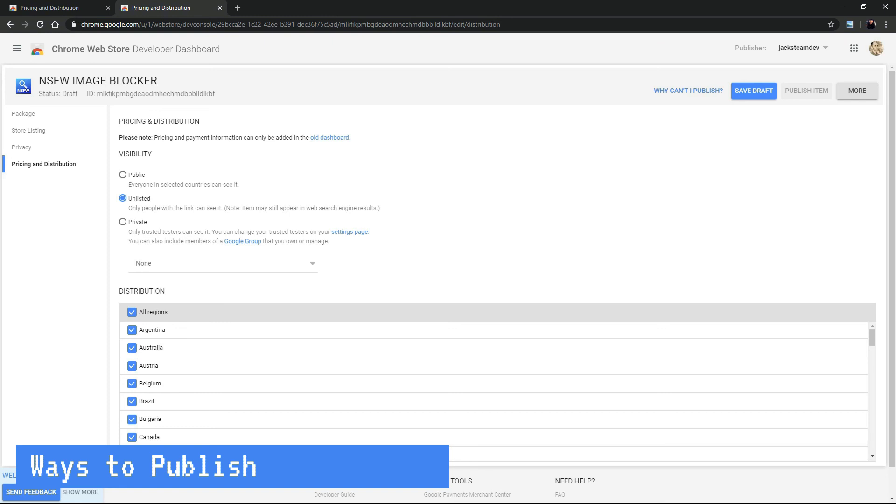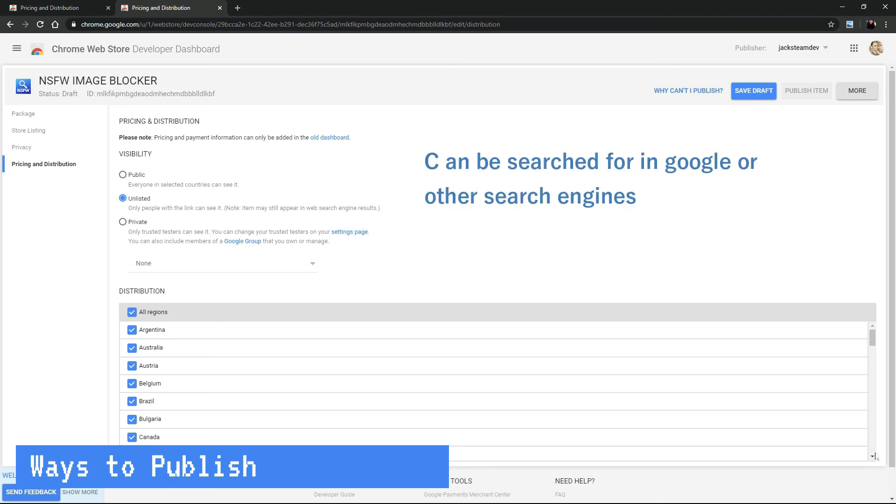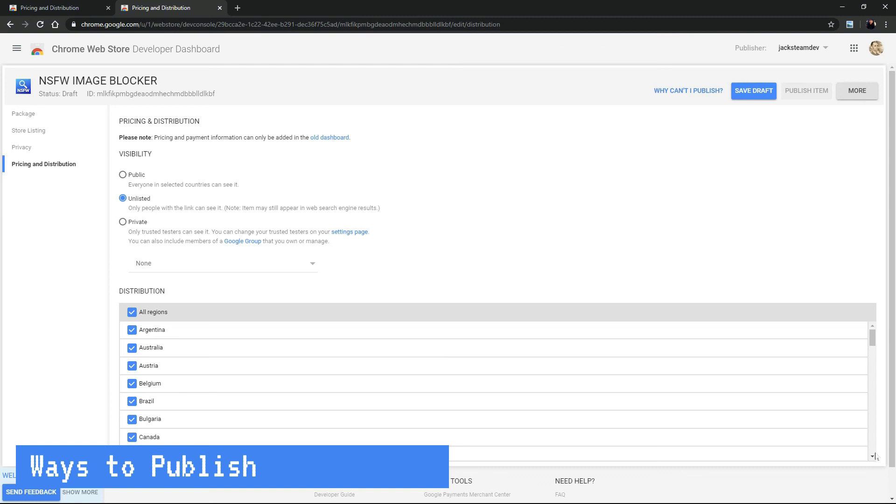OK, so unlisted says only people with the link can see it. But here it says the extension can be found if you do a Google search, so I guess it's not very private. Correct. Right now, I'm not sure if it's a bug or a feature, but the fact is that your unlisted extension can be searched in Google. So if you only wish to share it with a select group of people, your best option is to choose door number three, private.